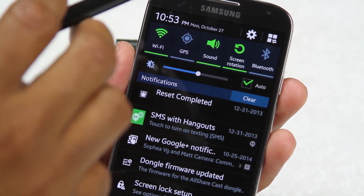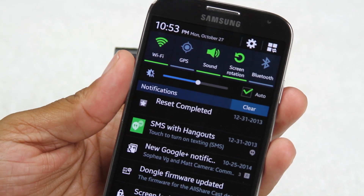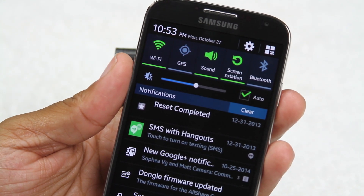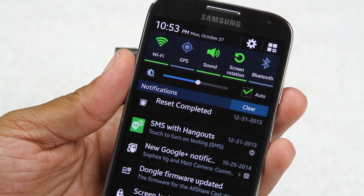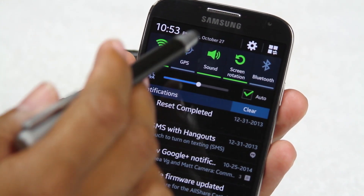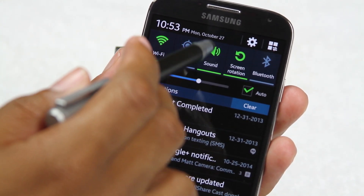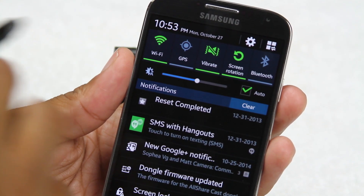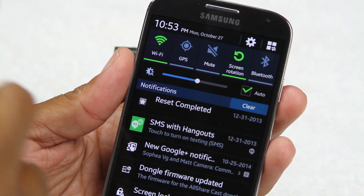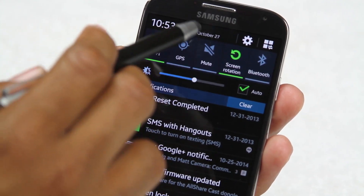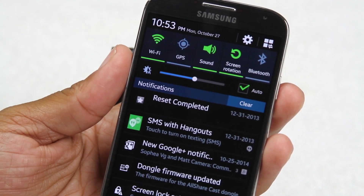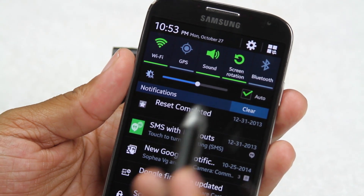We also have GPS for when you're looking up directions or navigating somewhere. For sound, tap it once for vibrate, tap it twice for mute, and tap it again to go back to sound.